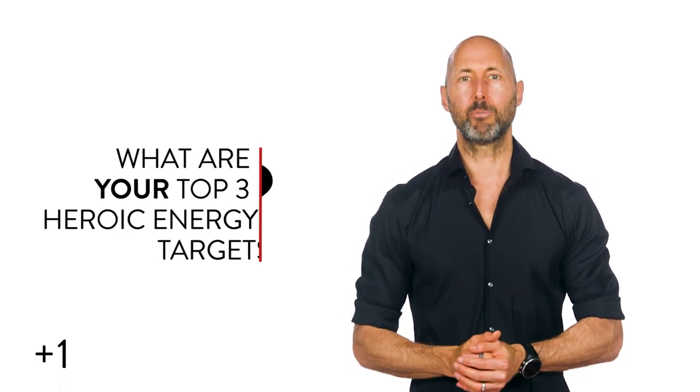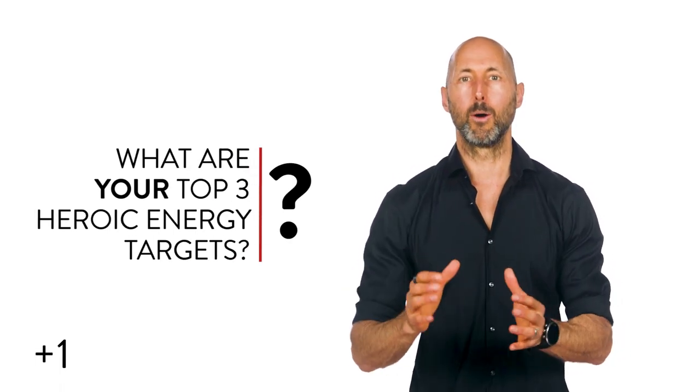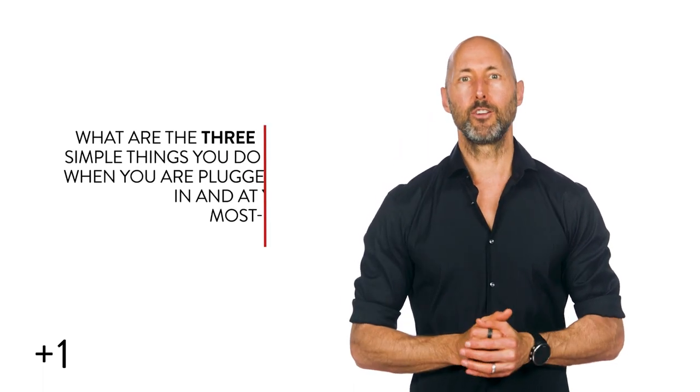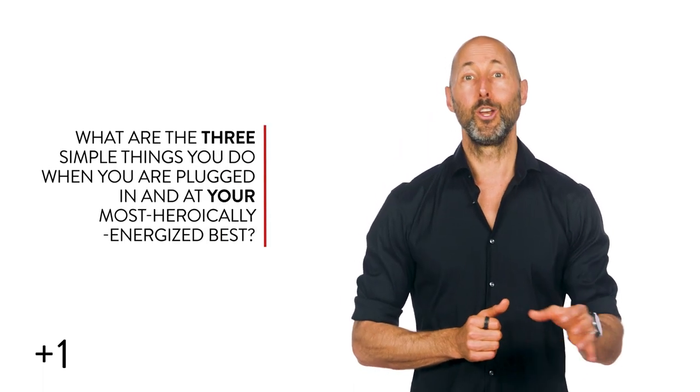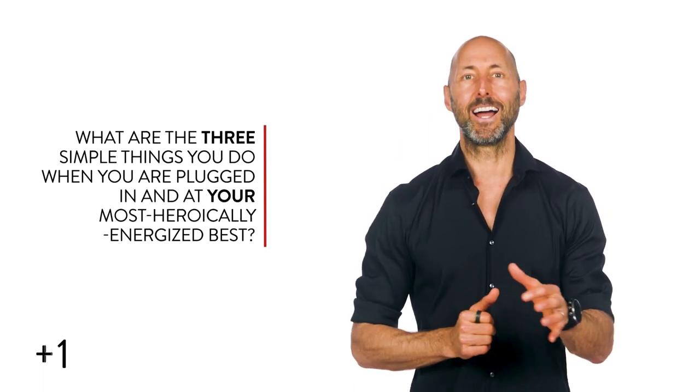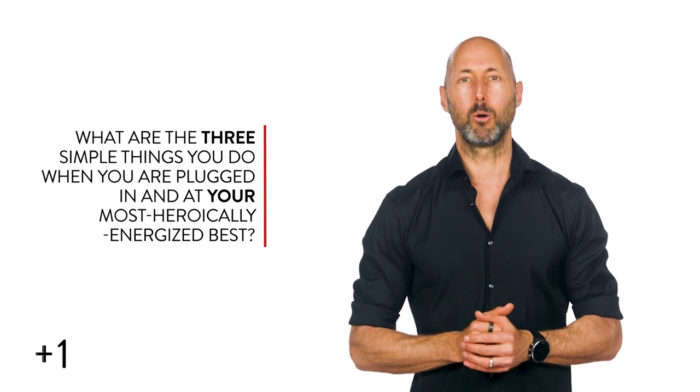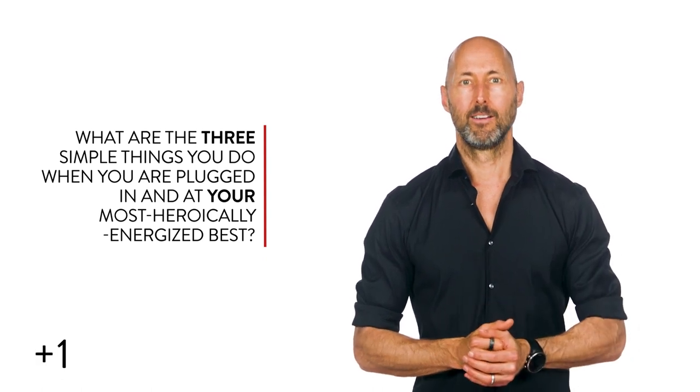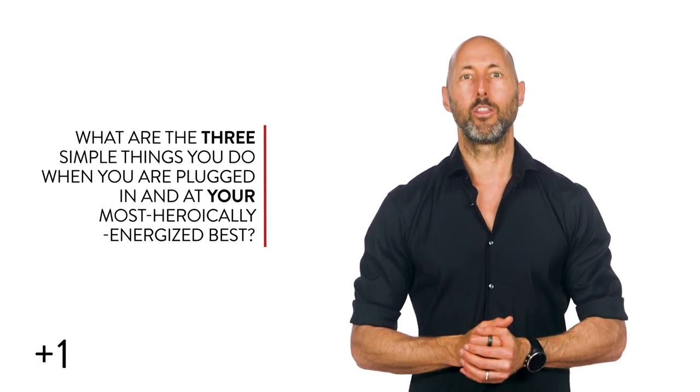What are your top three heroic energy targets? What are the three simple things you do when you are plugged in and at your most heroically energized best? Seriously, what are they?